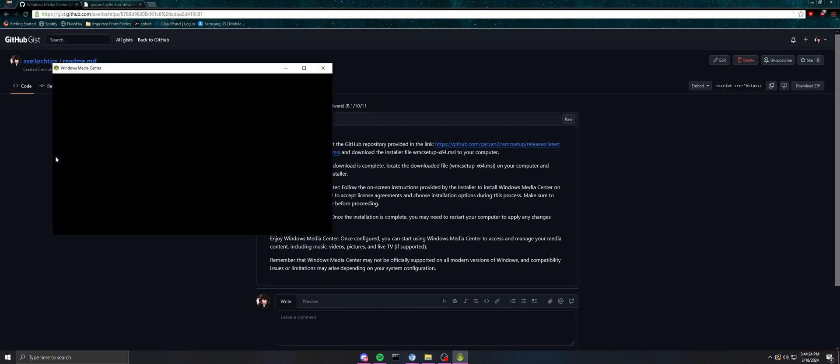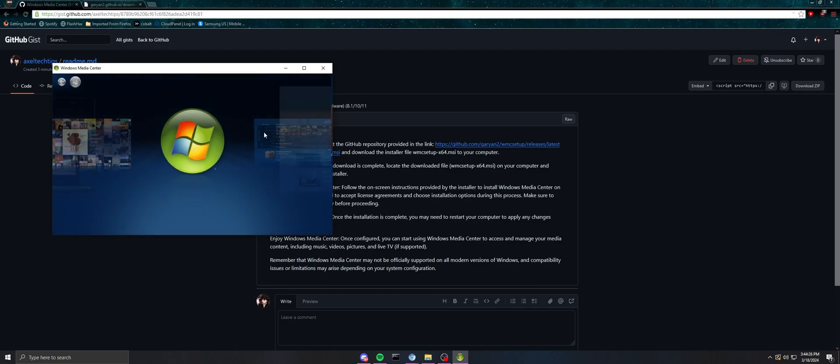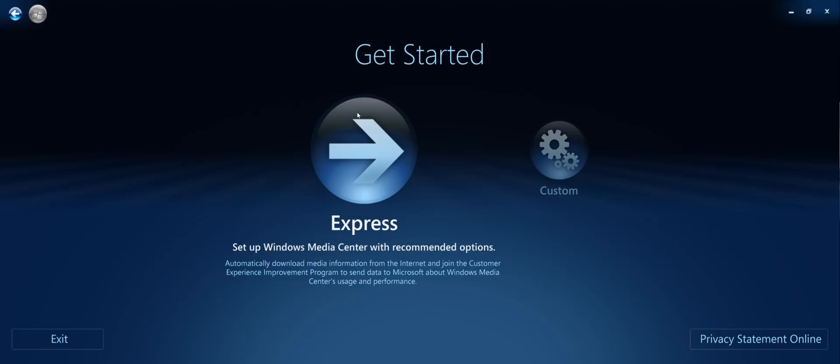So we're going to open it up and make sure everything works. As you can see, everything works. You can just click continue, click express.